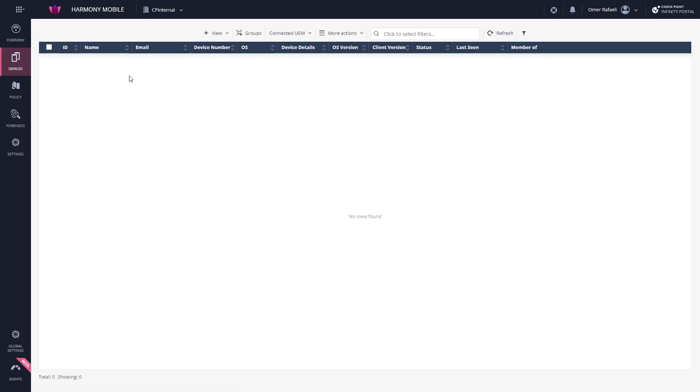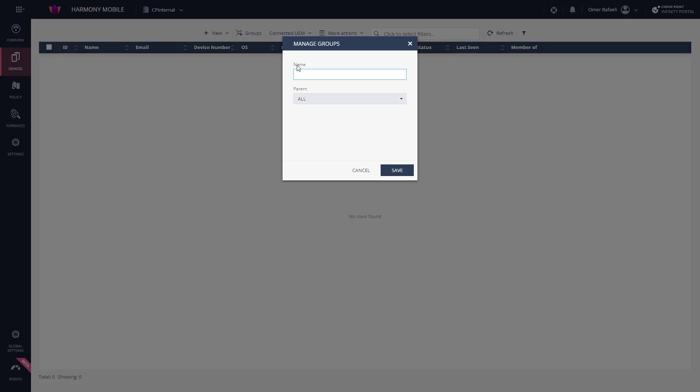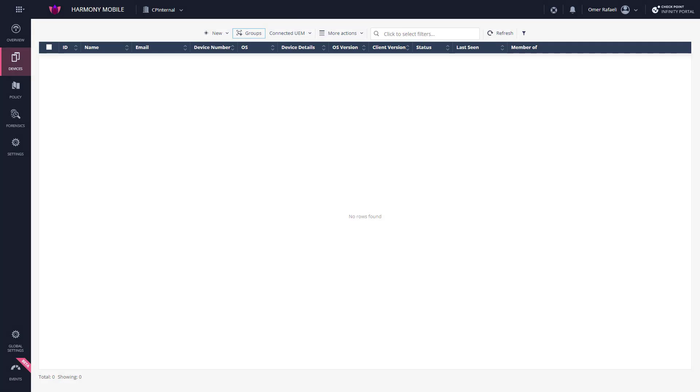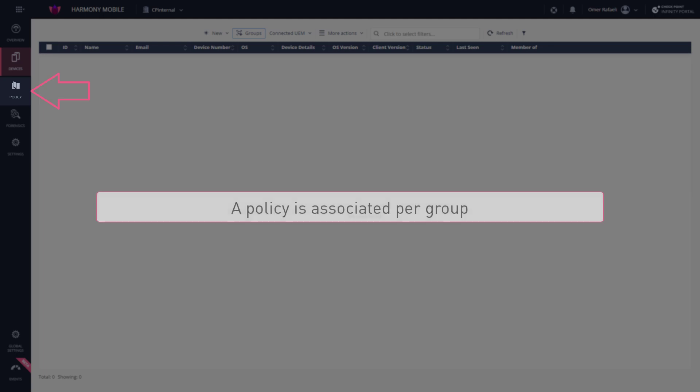First, you create the appropriate security group or groups to be associated with the devices being added. Next, if not done so yet, you create or customize necessary security policies to be applied to the appropriate devices. A policy is associated per group. We'll elaborate on this step in our next session.